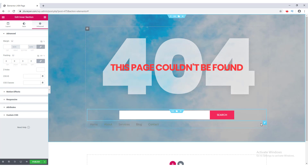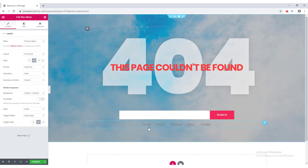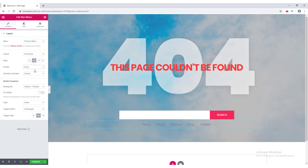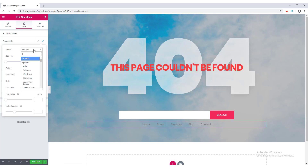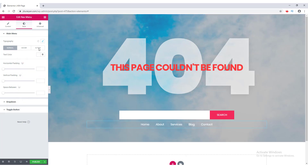I notice some unwanted padding on the inner section, so I go to Edit Inner Section, go to Advanced, and set its padding to zero. Now I edit the menu — I click the Edit icon, set alignment to Center. When hovering over menu items, an underline appears, so I go to Pointer and set it to None. Finally, I go to Style, set the font to Poppins and the color to white.